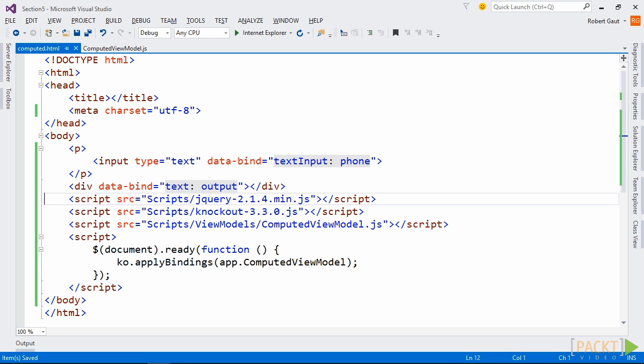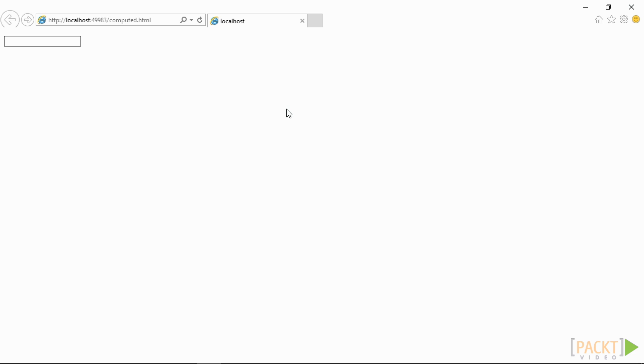Now, in the computed HTML view, add an HTML input and data bind the text input to phone. Also add a div and data bind the text to output. When we type ten or more numbers in the HTML input, we'll see it reformat itself as a standard phone number.